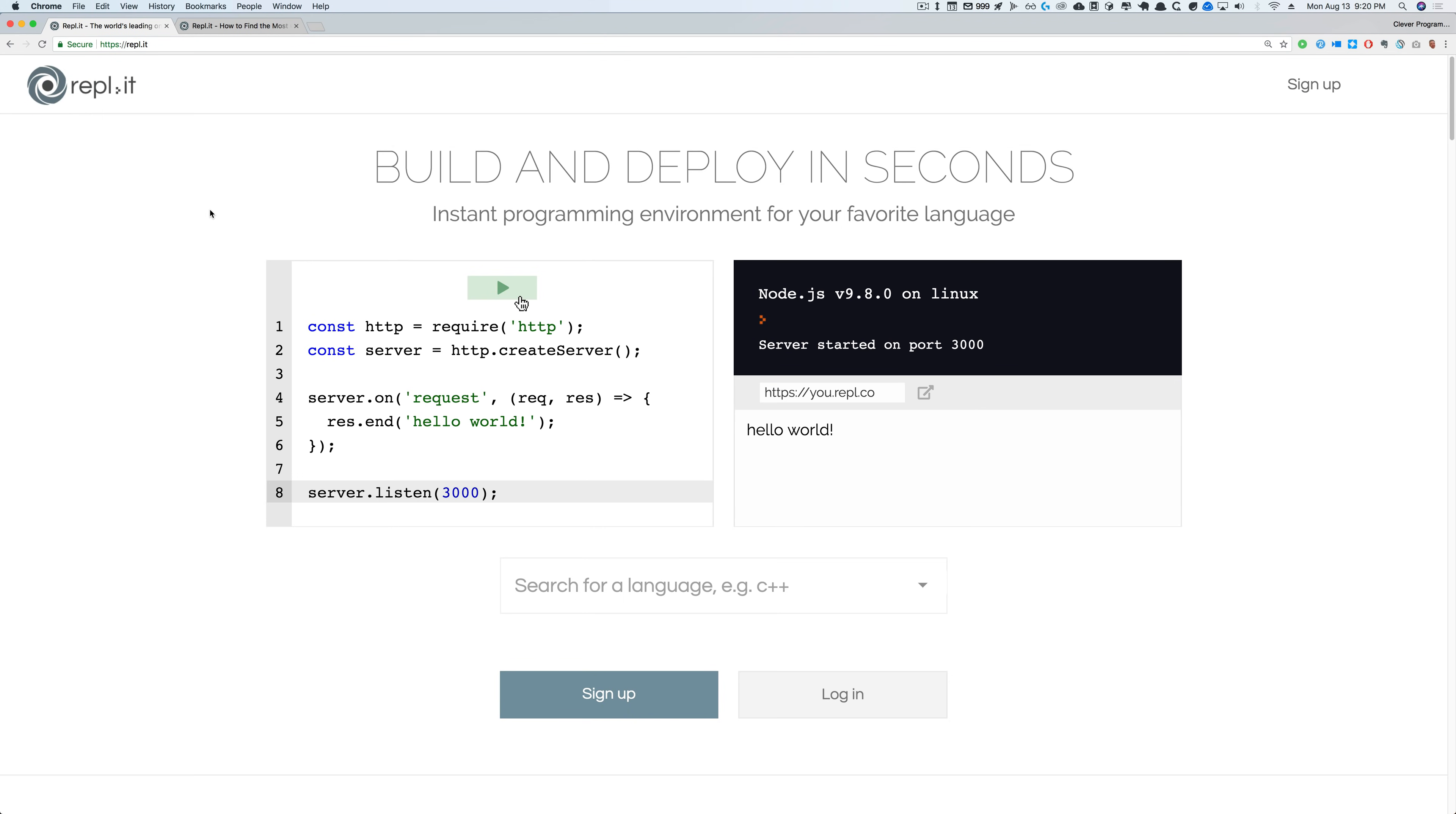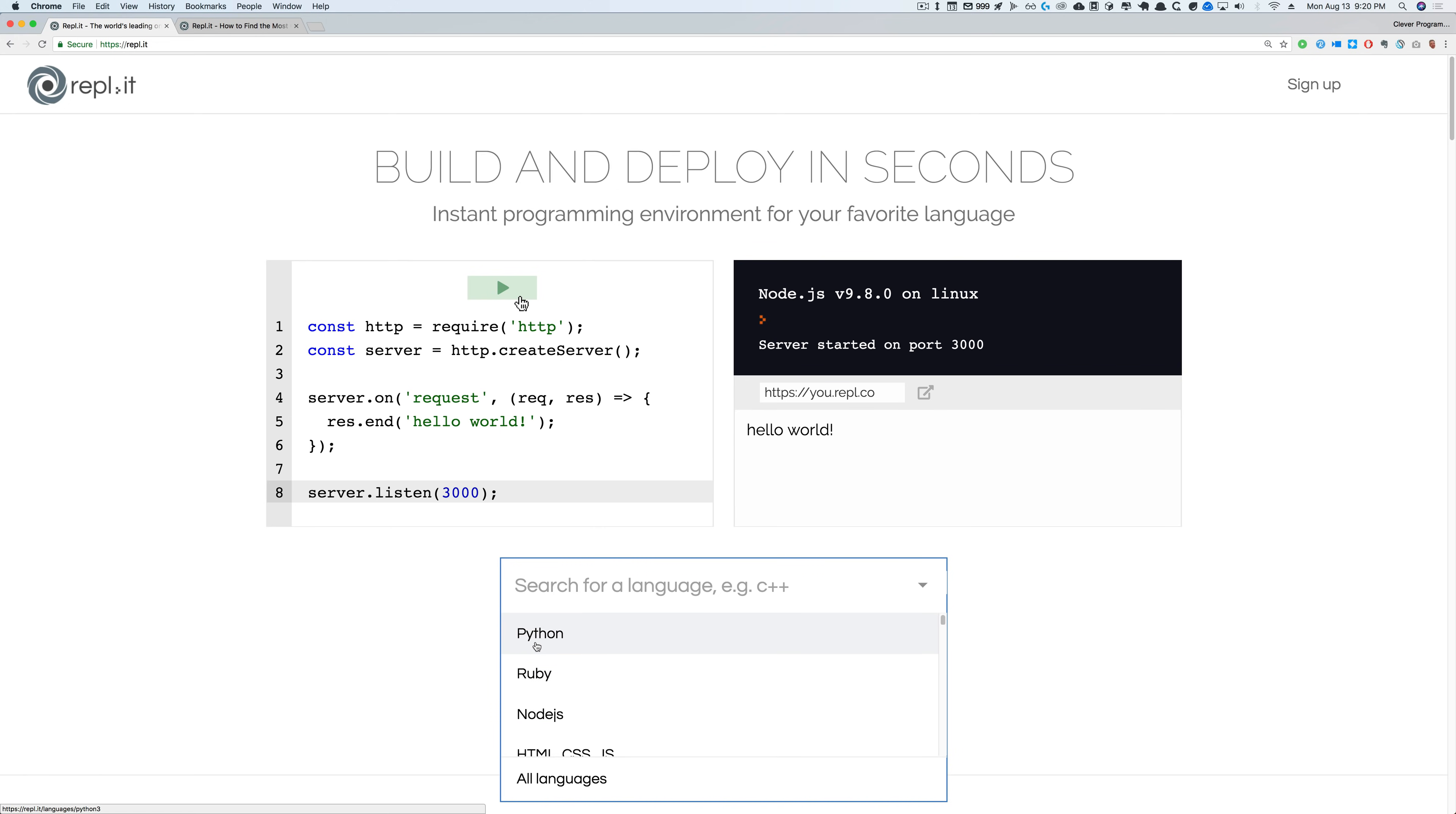I'm going to be using this website called repl.it to code in, and the reason is that you don't actually have to have Python installed. You can choose to follow me here or in your local Python. You're going to be learning how to find the most common elements in a Python list. Let's jump right into it.